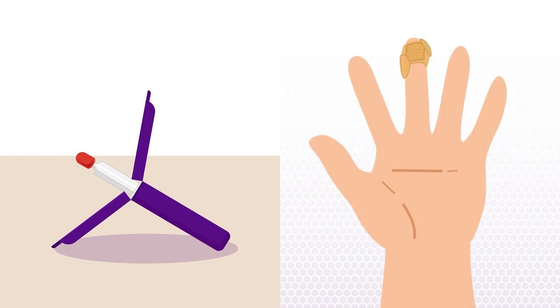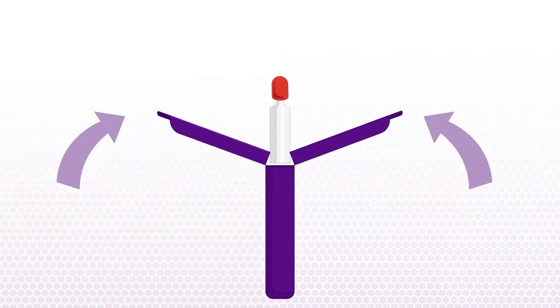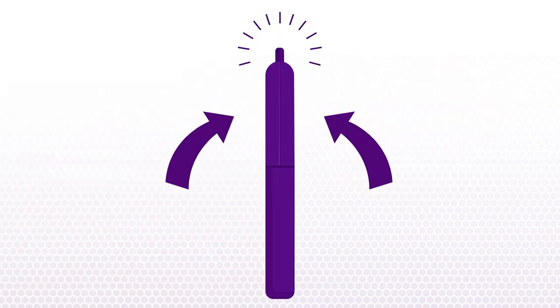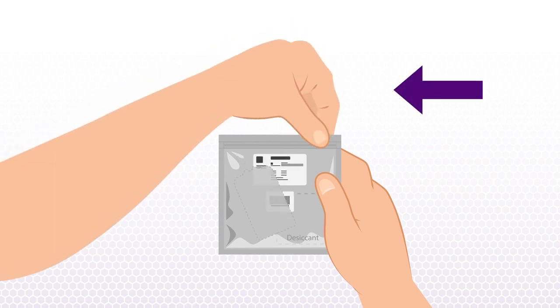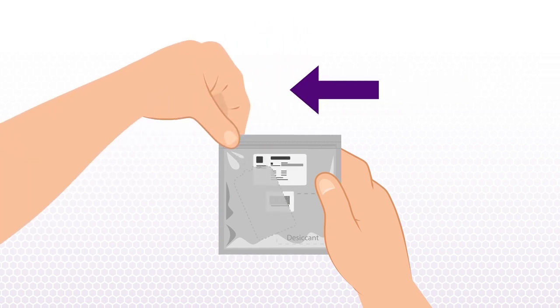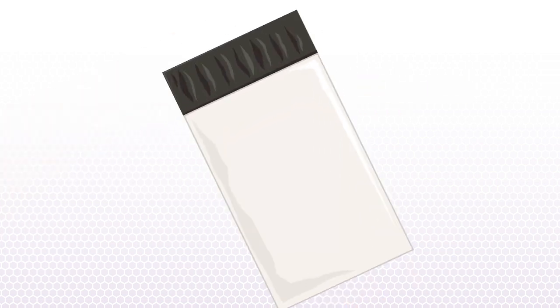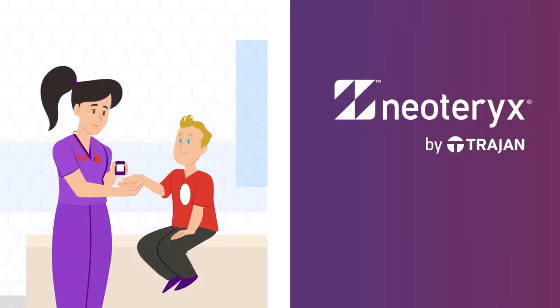Once you've collected all of your samples, put the Mitra device down and bandage your finger. Once you've finished, close the Mitra device, place it in the specimen bag with the desiccant and seal it. Put the sealed bag in the shipping envelope and your samples are ready to ship.